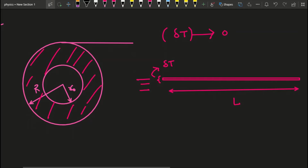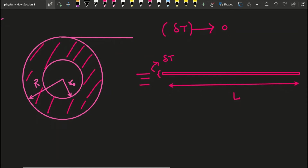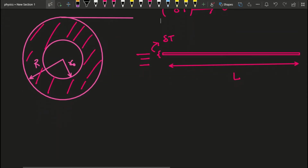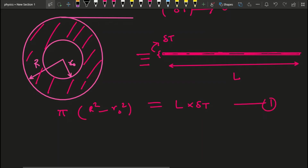Delta T is the thickness — very small. You can relate the two areas. The cross-sectional area of the winding is the shaded annular region, and the wire's side area is a rectangle of length L and thickness delta T. So this area equals L times delta T. The shaded cross-section equals pi times (R² − R₀²). This is equation 1.